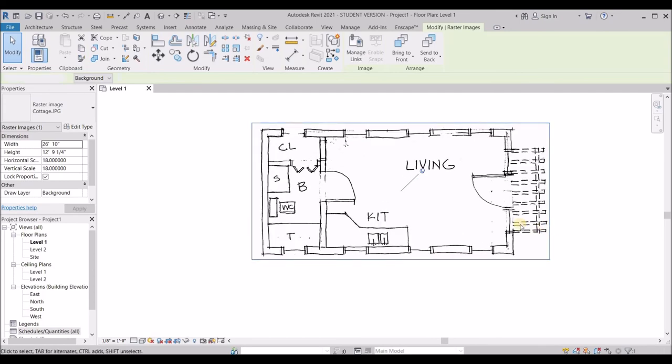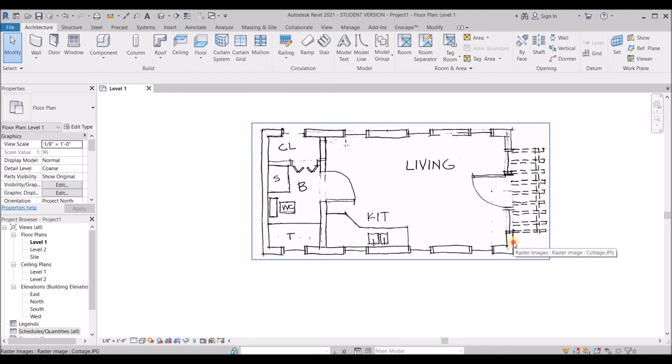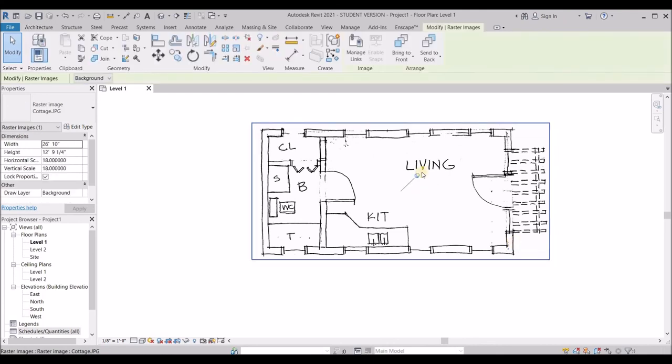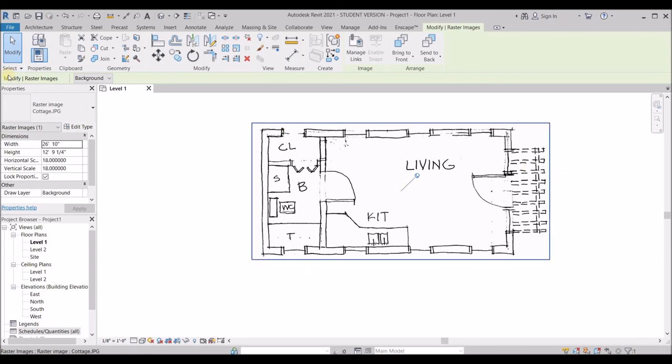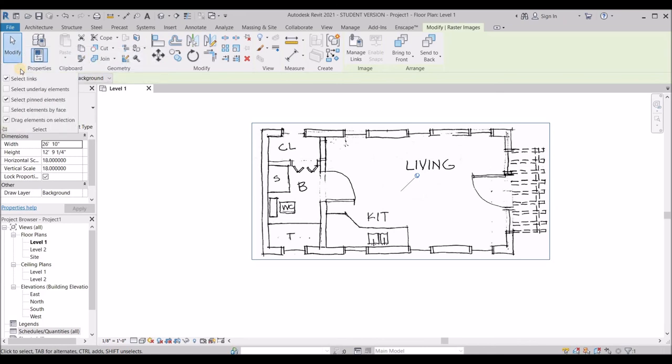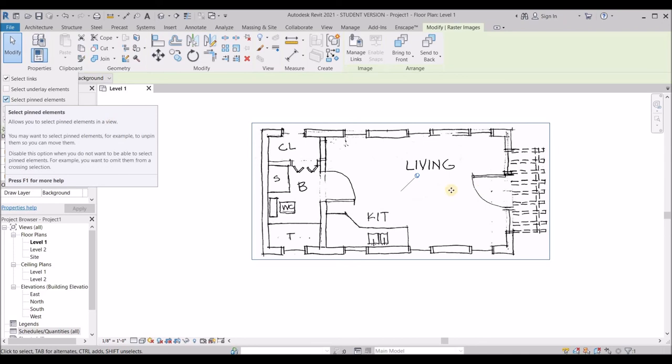Now, another thing that bothers me is that whenever I hover over it, this box pops up around the drawing. Also, when I select it, this pin pops up as well. So I don't want that to happen. I just want to be able to draw the walls on top of this. So I'm going to use this select tool or this dropdown under the select tool and I'm going to say uncheck this select pinned elements.